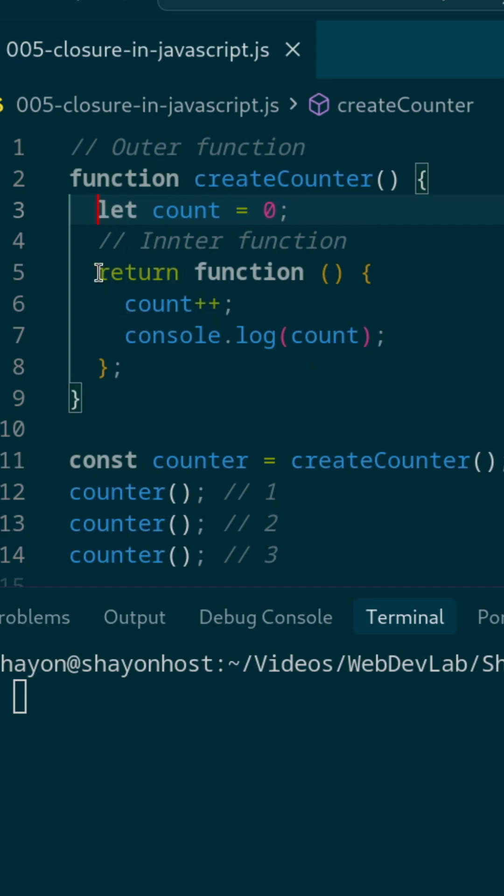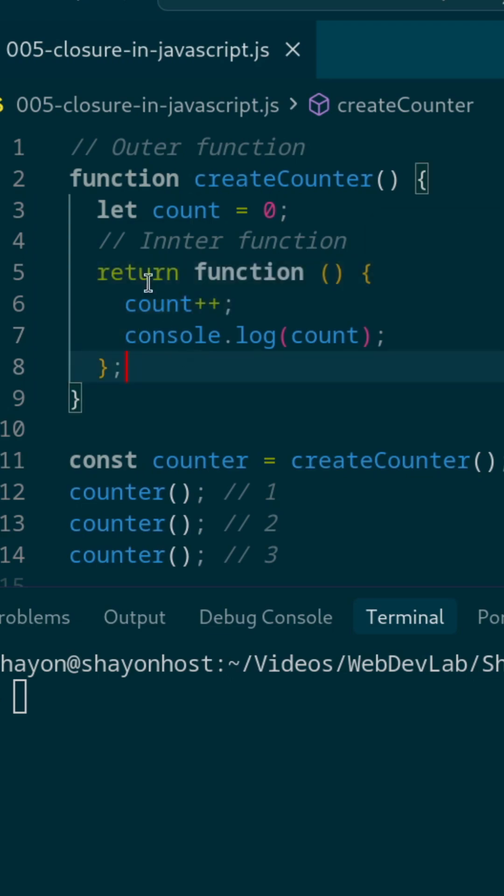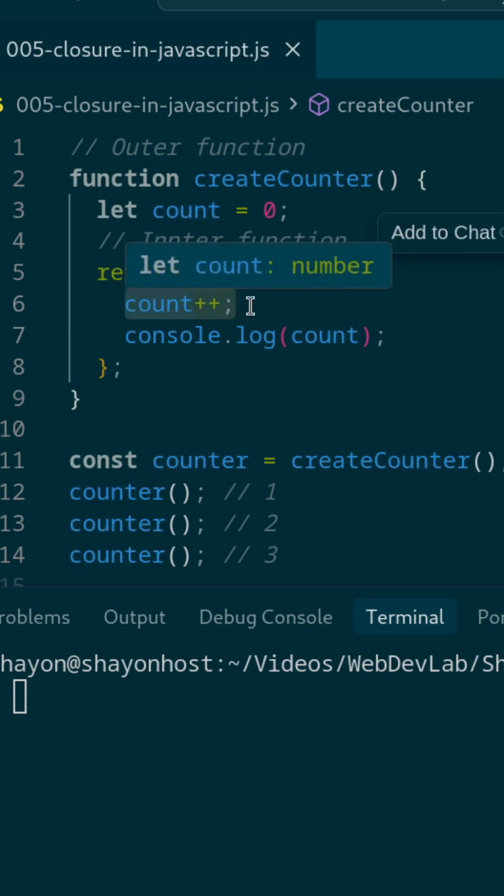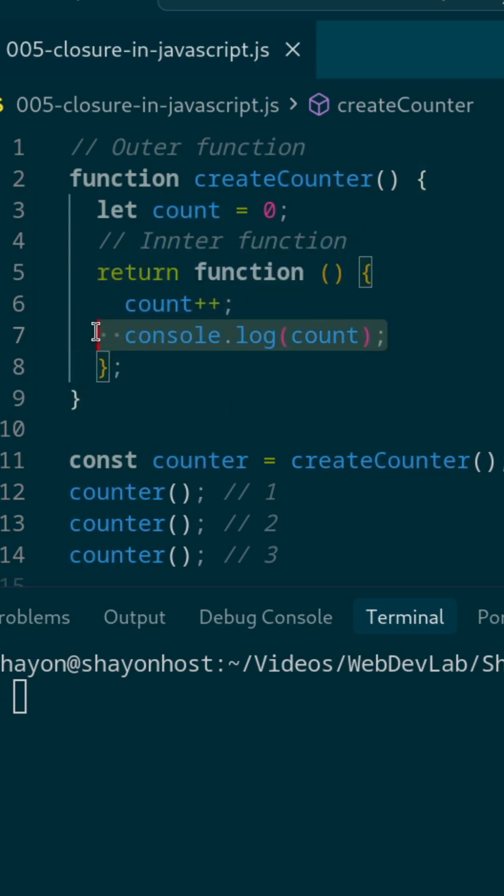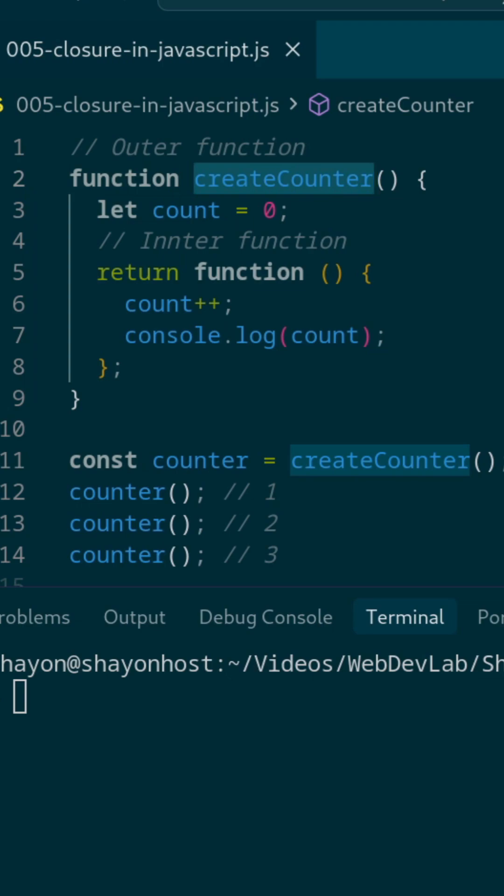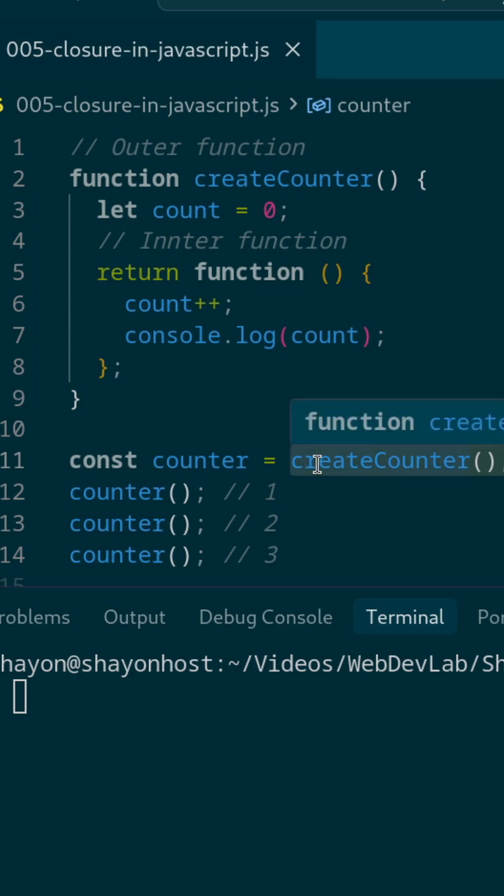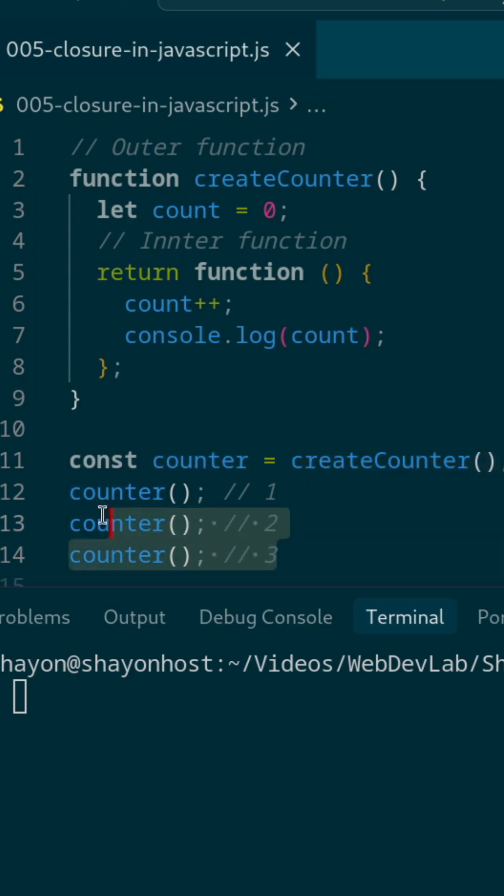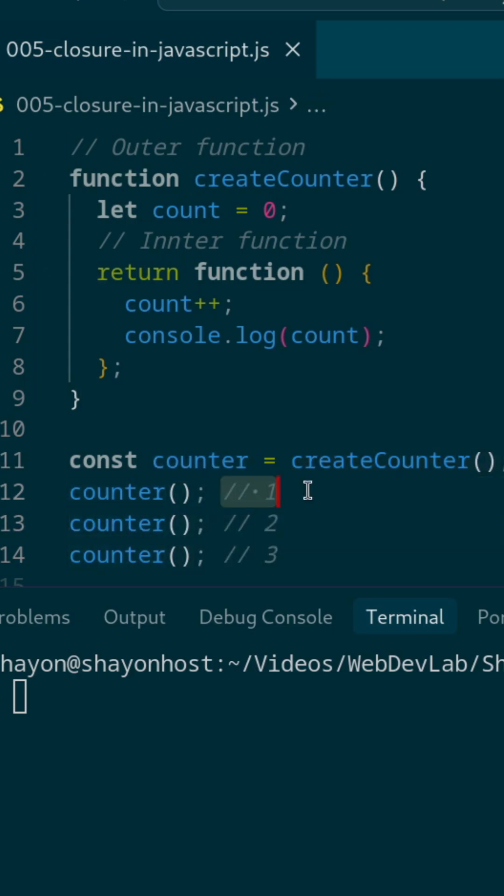We return another function here. This function uses count and we are changing the value. After all, we are showing the value as well. After the counter function is called, the value of count should disappear, but watch closely. We'll call the outer function once and we'll call the inner function three times, and those are the results we'll get.